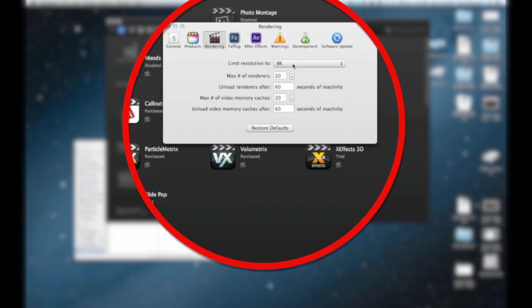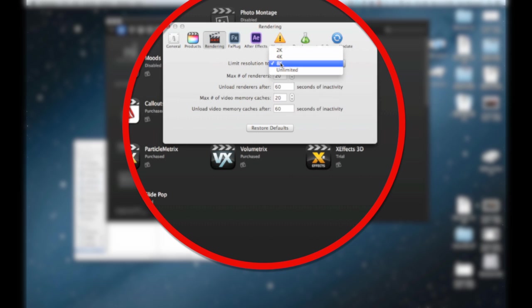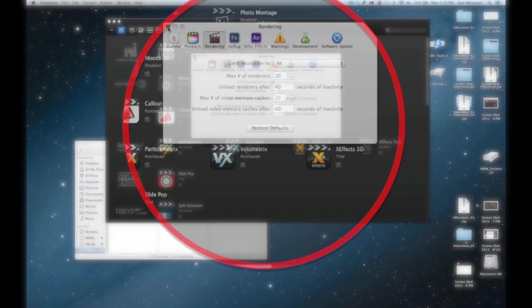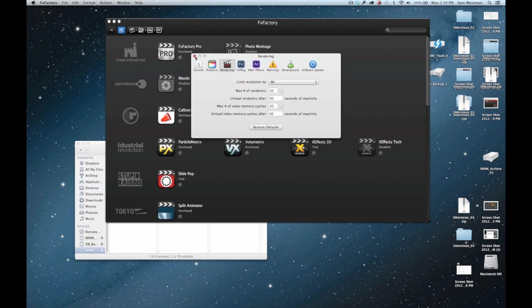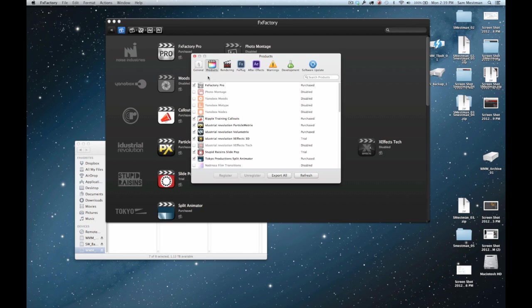Also, when you go into rendering, you want to check your limit resolution size. I leave mine at 8K because I do a lot of RED work, and if I don't have it set there, it's hard for me to work with Epic footage. You can basically render any resolution. That setting's basically there to protect slower computers, so if you have a slower machine, you may want to set it a little bit lower.